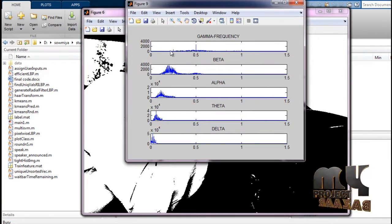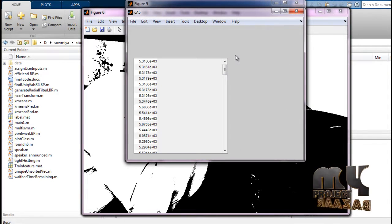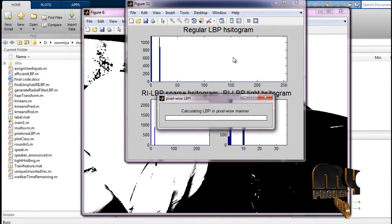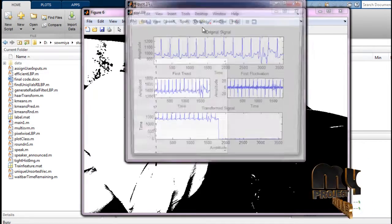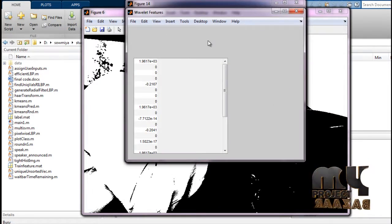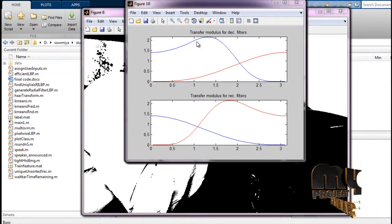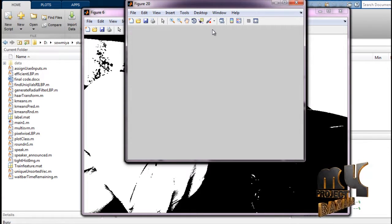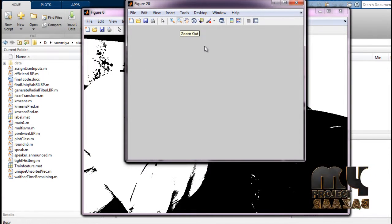Frequency analysis is performed. The discrete wavelet approach level decomposition is applied, followed by local binary pattern analysis. Then the wavelet and biorthogonal filter are applied, and finally K-means clustering.